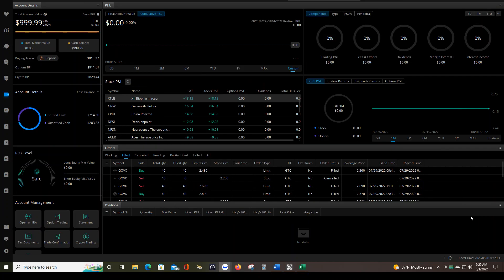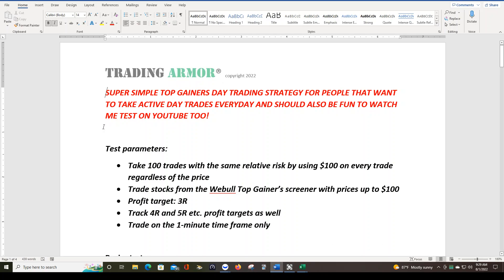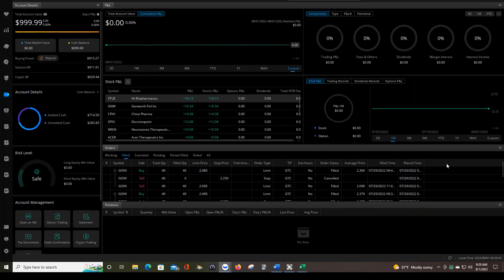Good morning traders, this is day number two of top gainers trading. This is the trading plan — it's just the beginning of it, about 500 words, and I have trading examples built into it to remind me exactly what we're looking for. This is where the account stands. We're only using a maximum of three hundred dollars a day for these trades. The market just opened a few seconds ago, so let's go to the charts page.